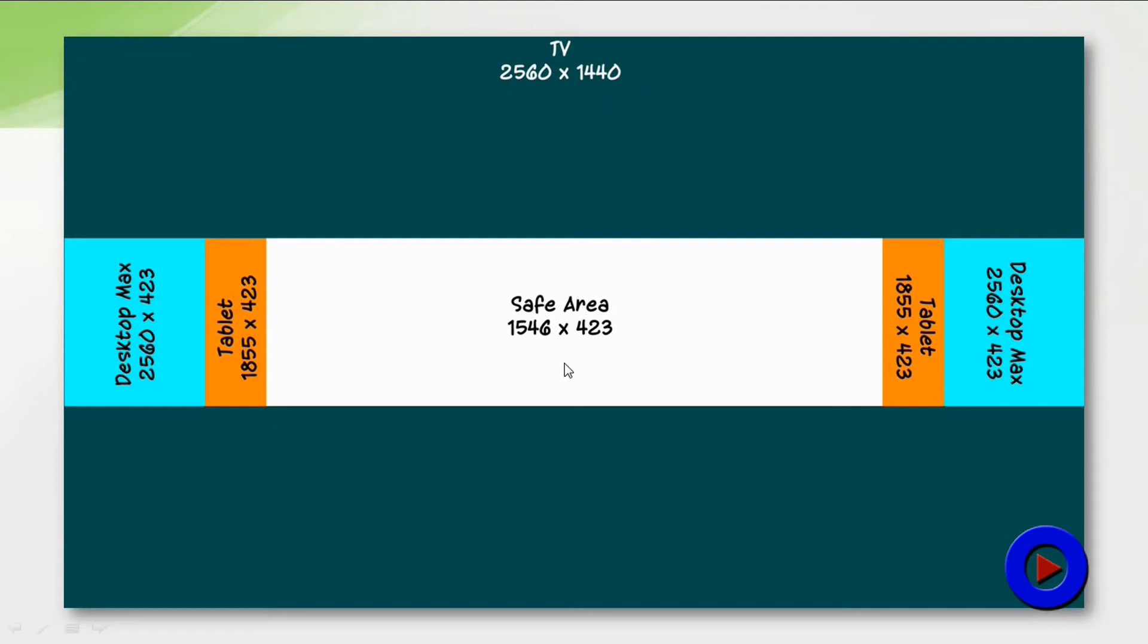Now the area in the middle is going to be displayed on all other devices. A computer with highest resolution would be able to display the entire area in the middle, which is 2560 by 423.